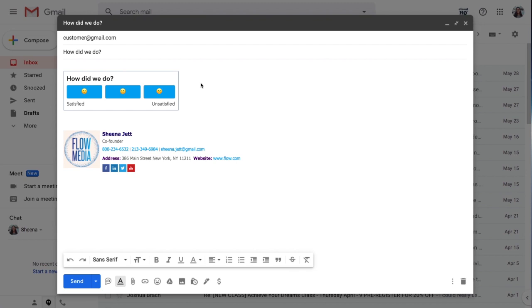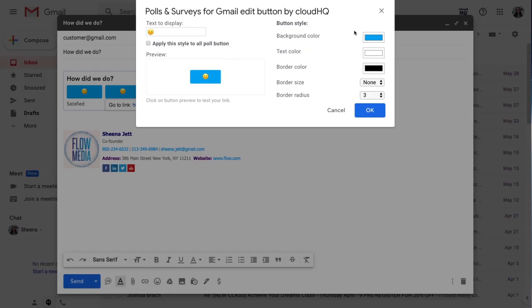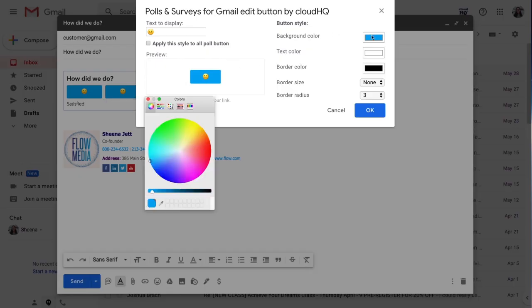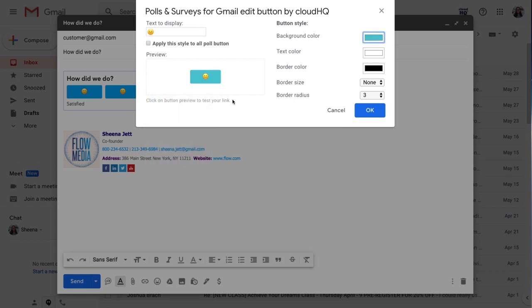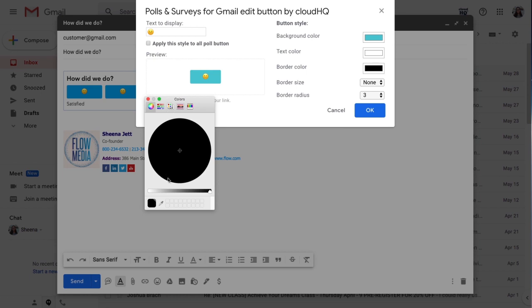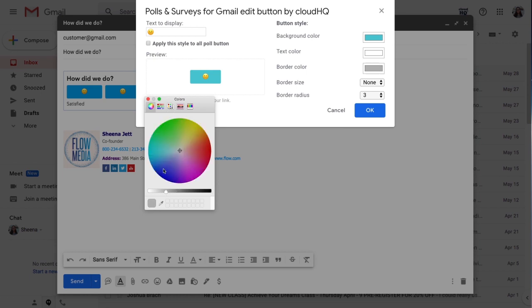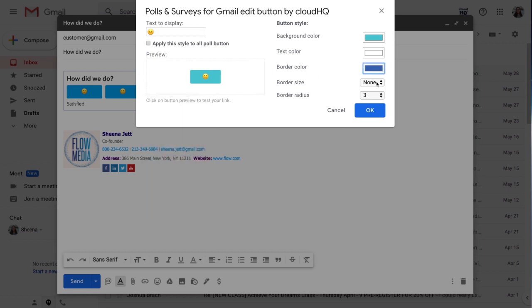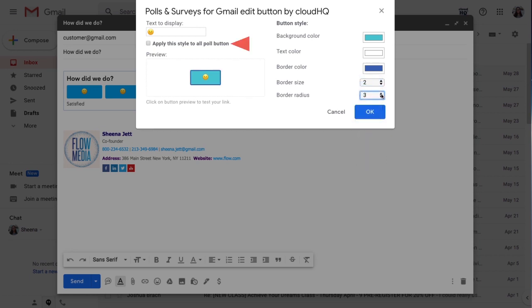Once it's embedded, I can click on a button to edit the color, text color, border color, border size, and radius. If I check this box, I can quickly apply these edits to all three of my poll buttons. Then I'll click OK.